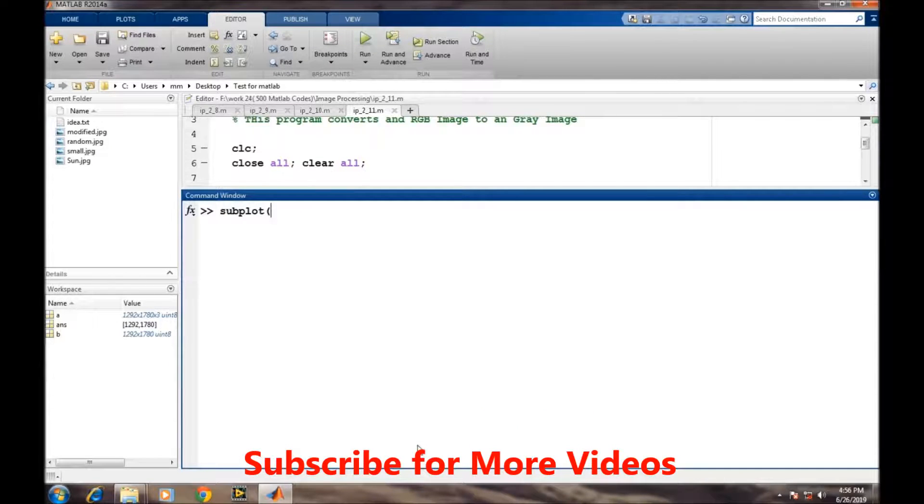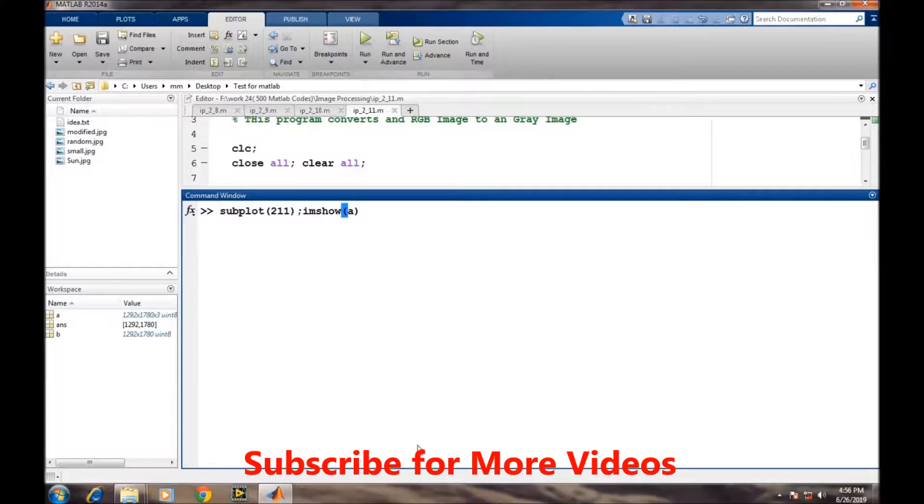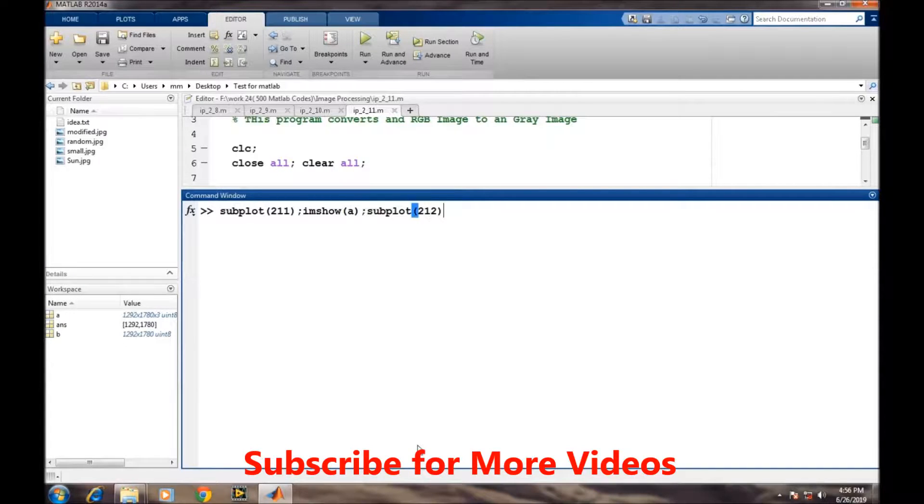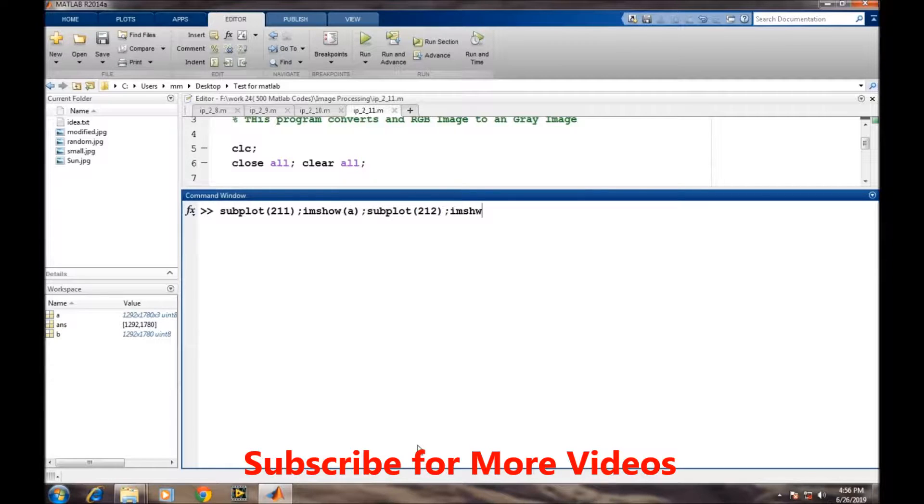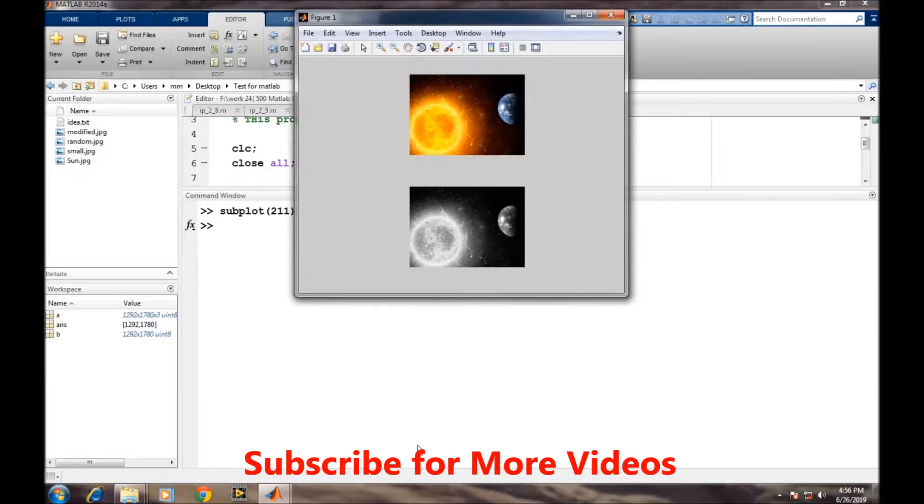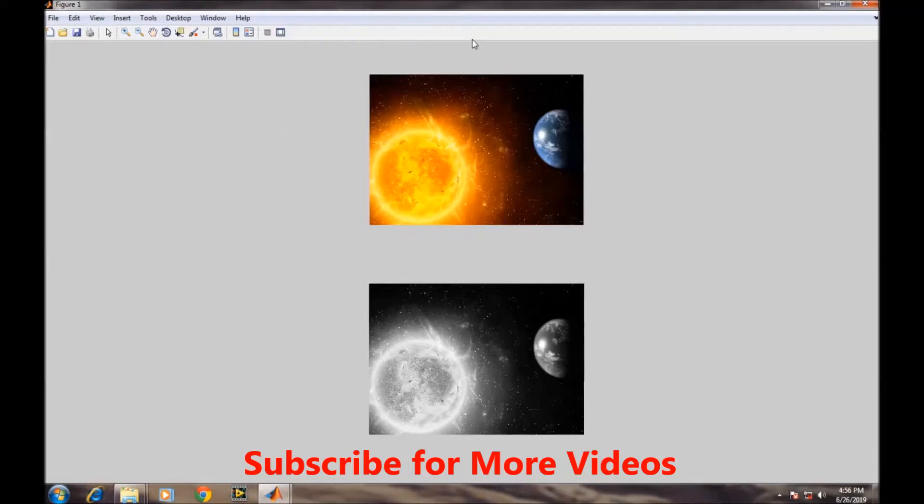We'll use the subplot command. First, we'll display the original colored image A, and then in the second part, we'll display the grayscale image B. This was the original colored image, and this is the grayscale version.